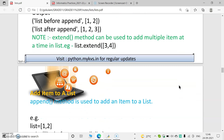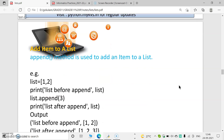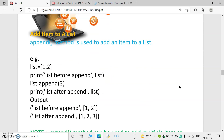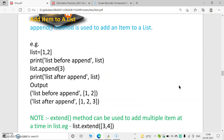By using the extend method we can add multiple elements to a list. For example, if there is a list with values 1, 2 and we use list.append(3), then the output will be 1, 2, 3.